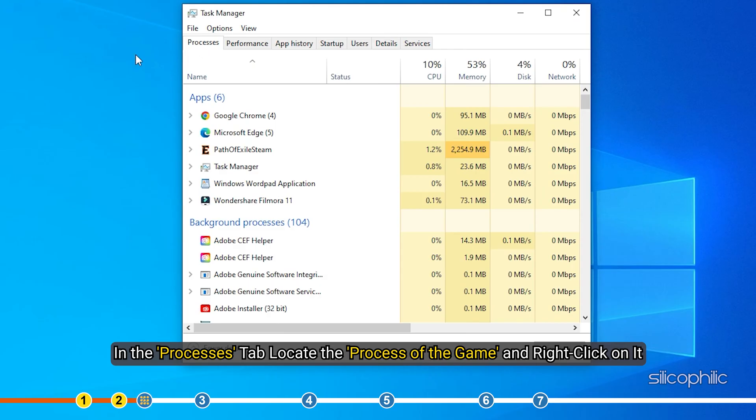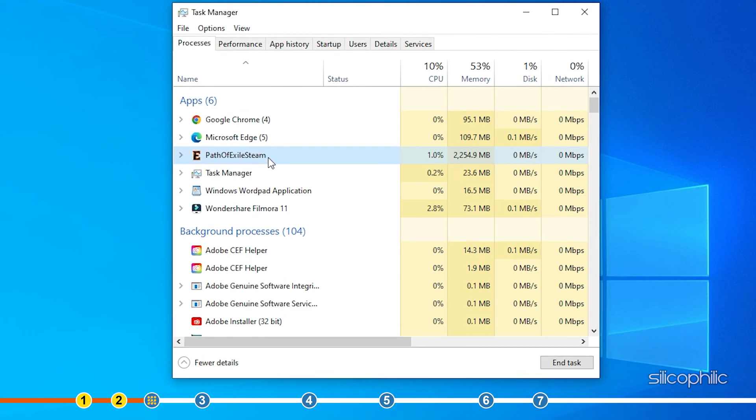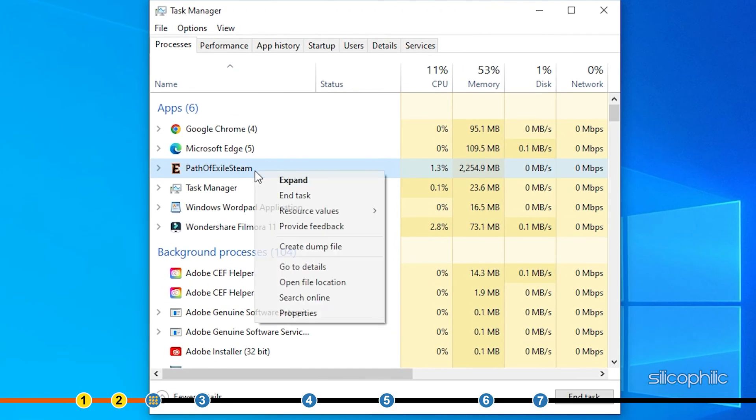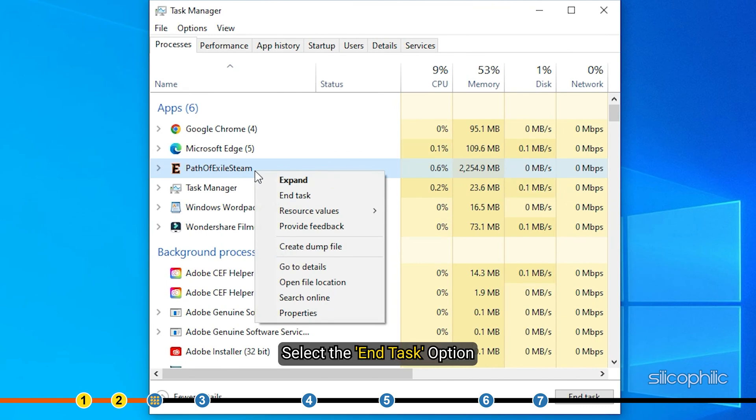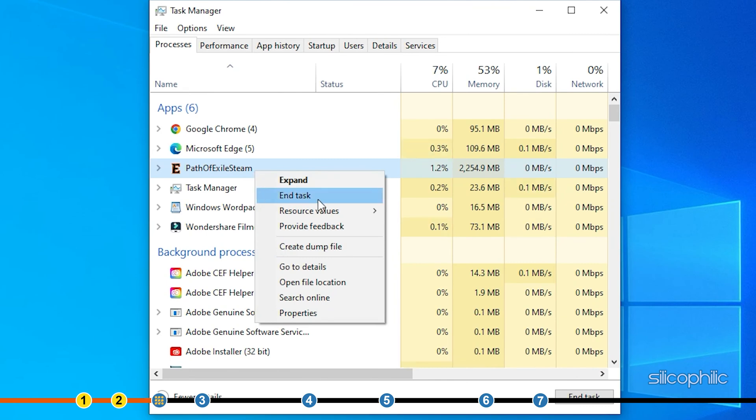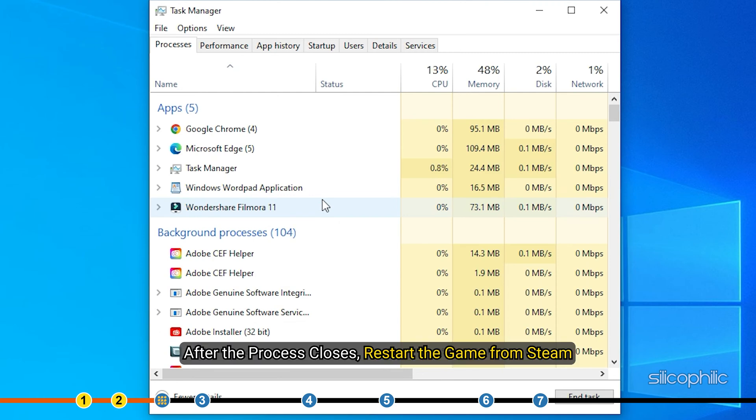In the Processes tab, locate the process of the game and right-click on it. Select the End Task option. After the process closes, restart the game from Steam.